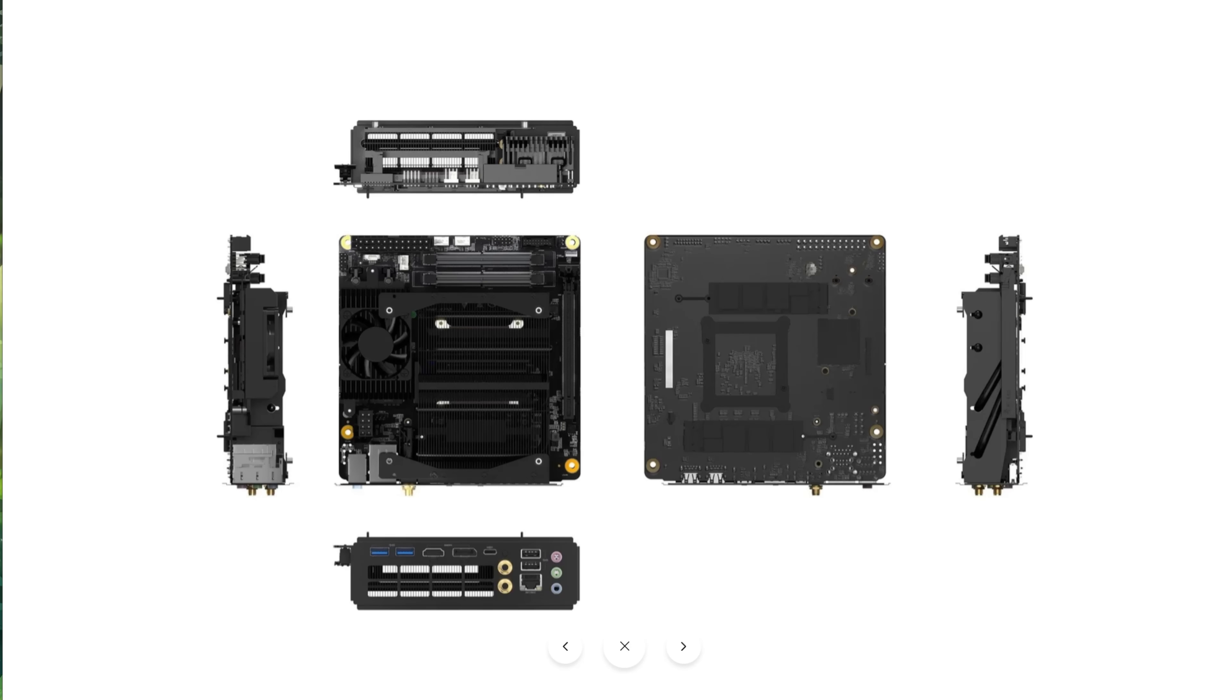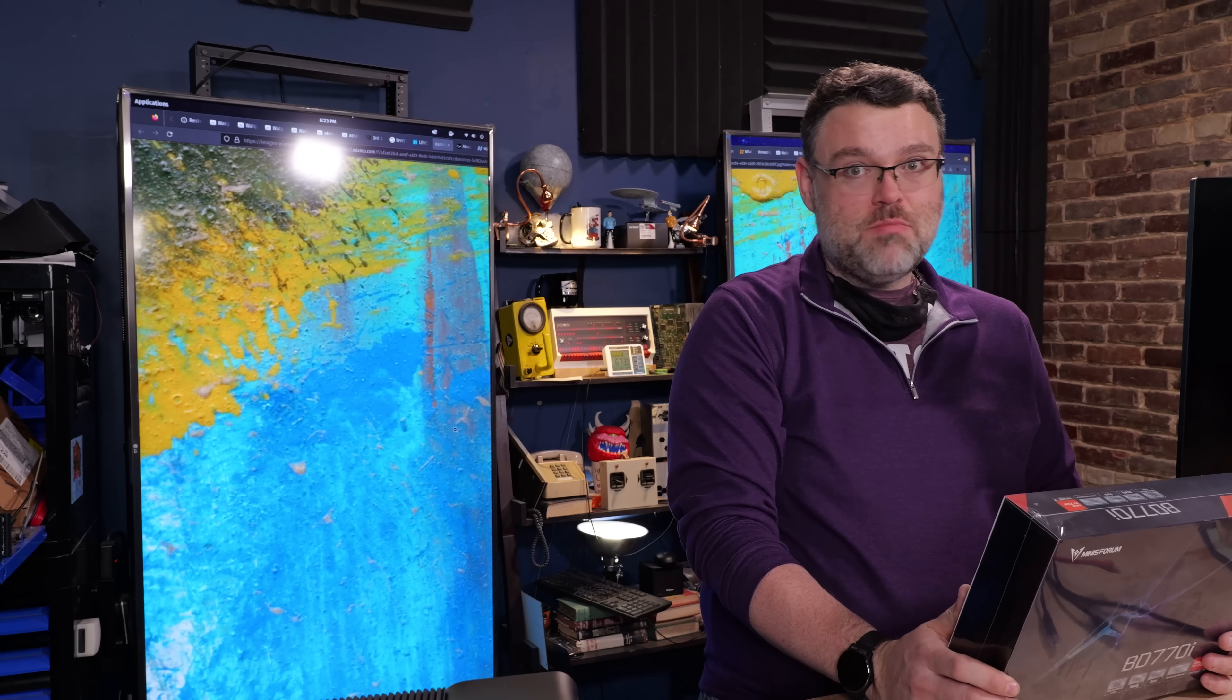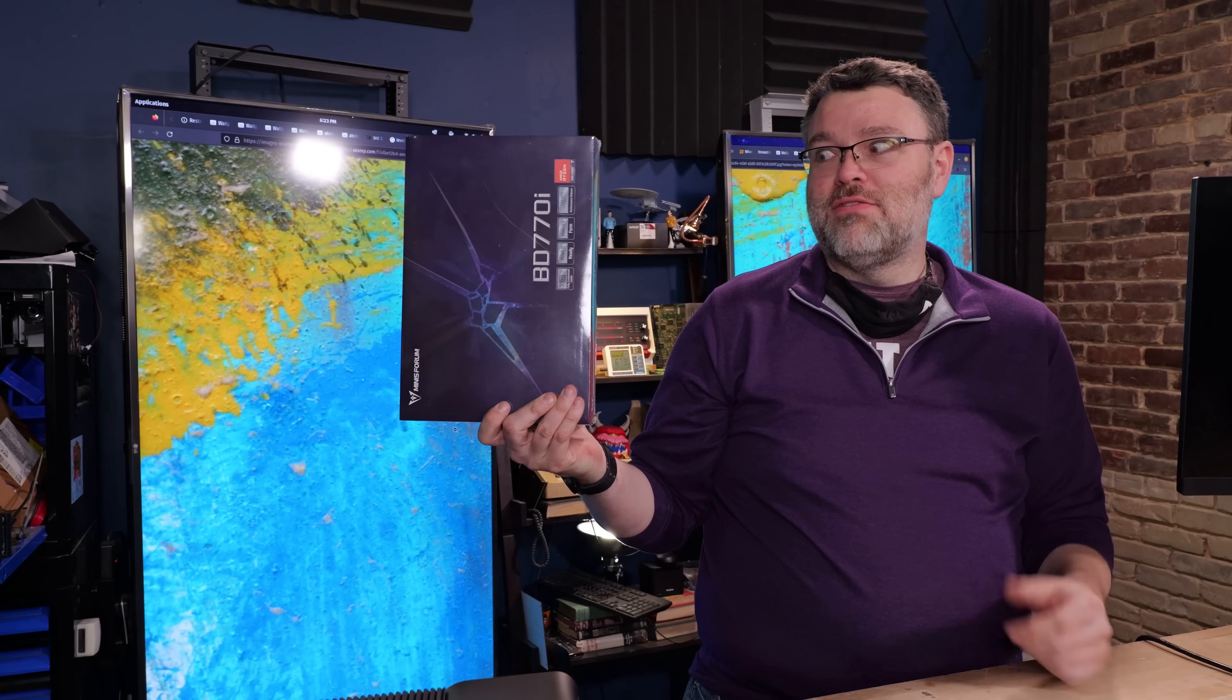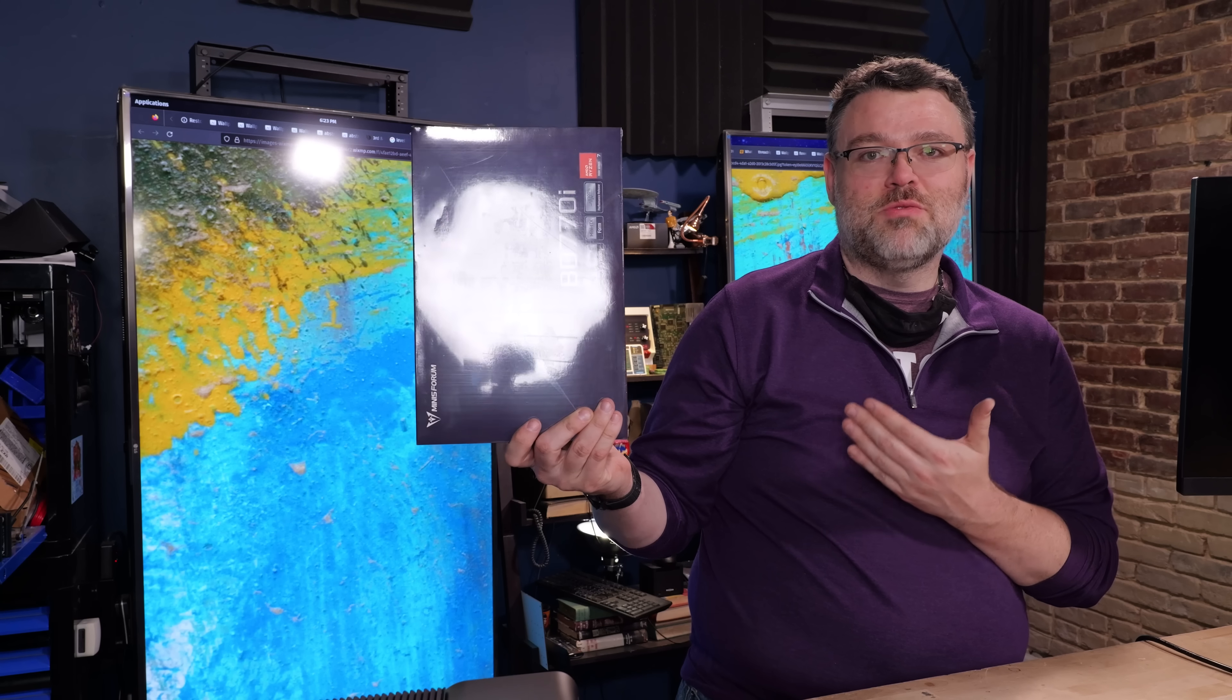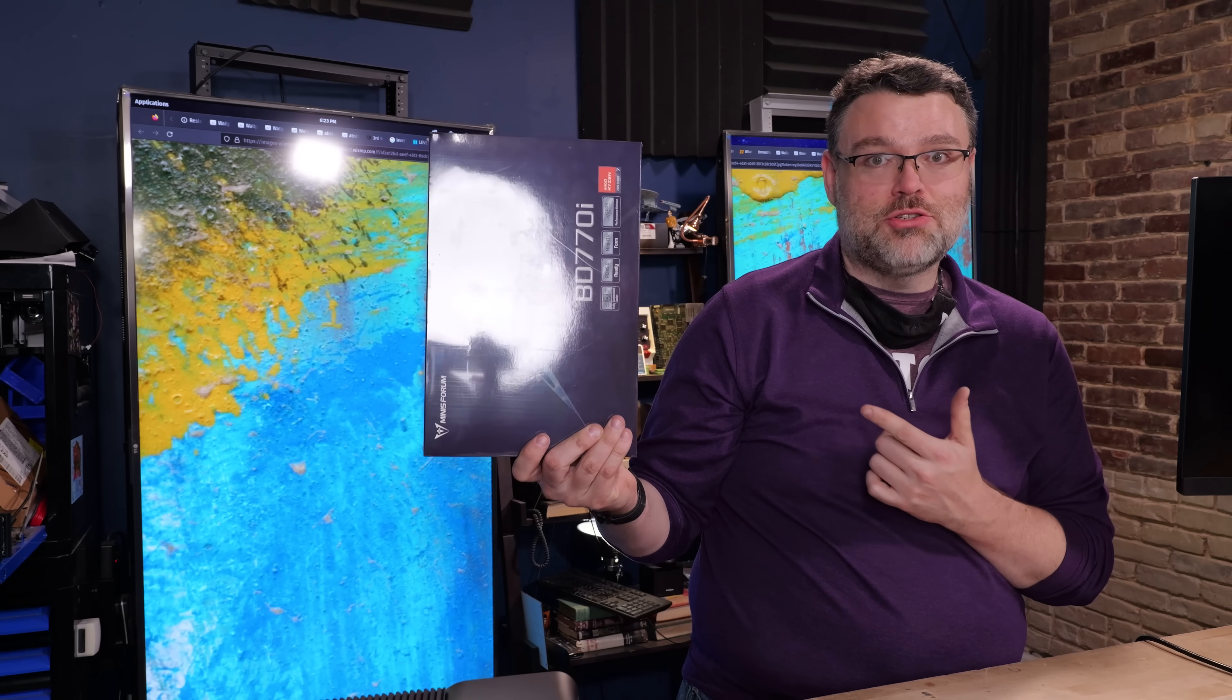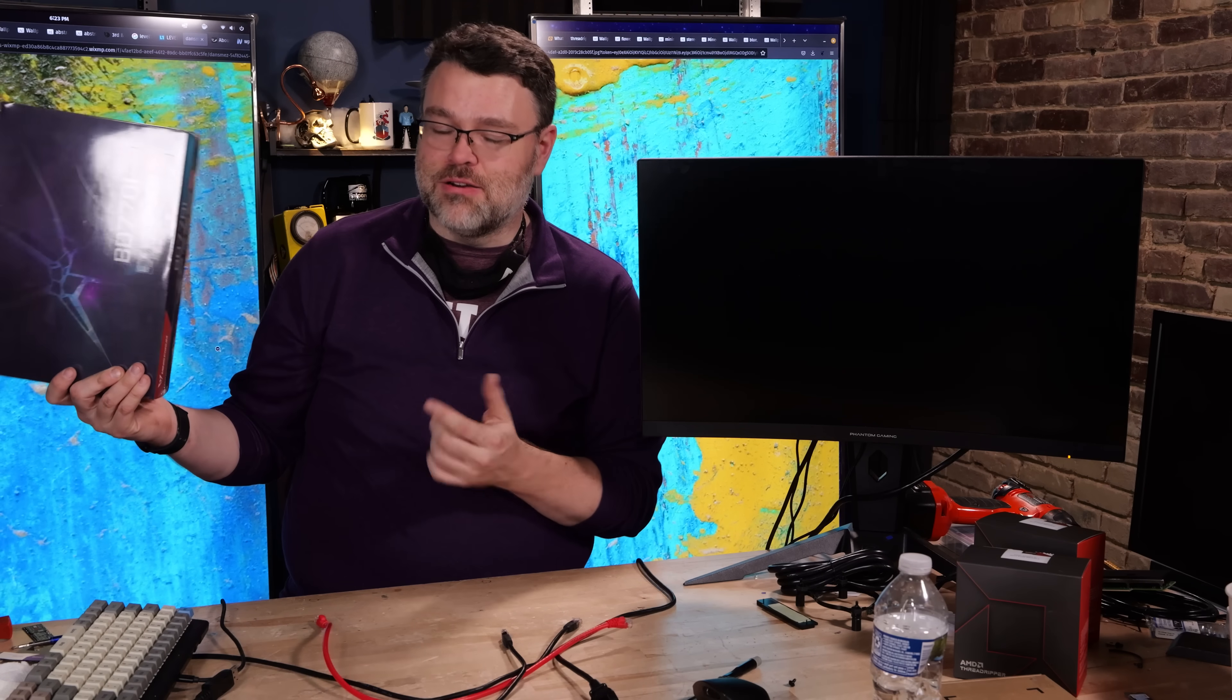Minisforum, have you lost your mind? No, and in fact, this may be the secret ingredient for building an ultimate low cost, high performance workstation, even if you're going to add a discrete GPU. Let's take a look.